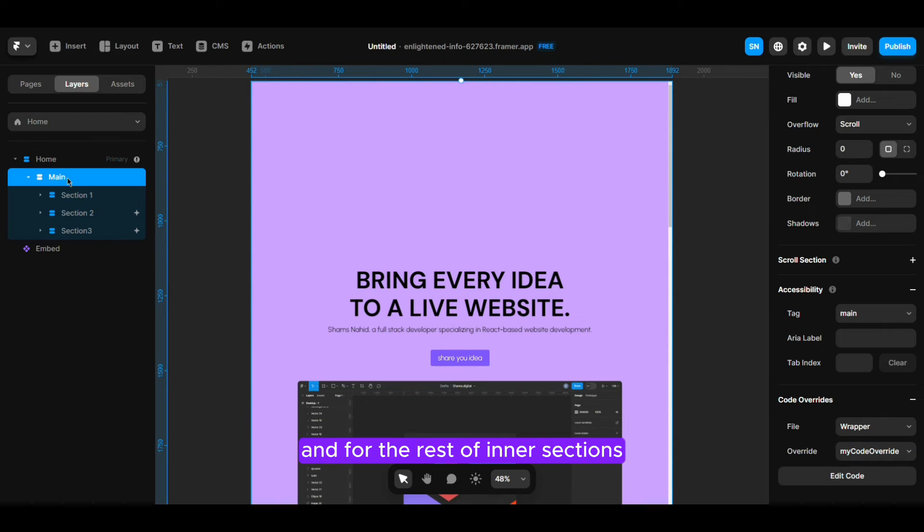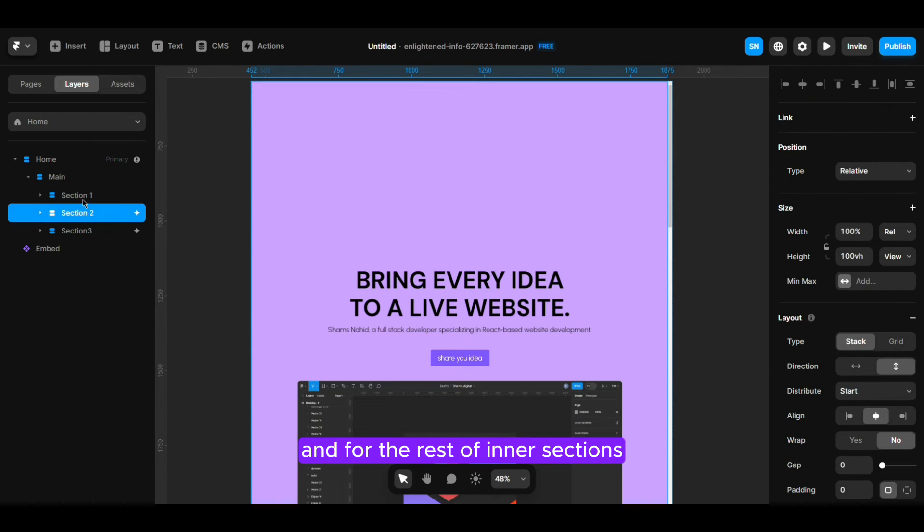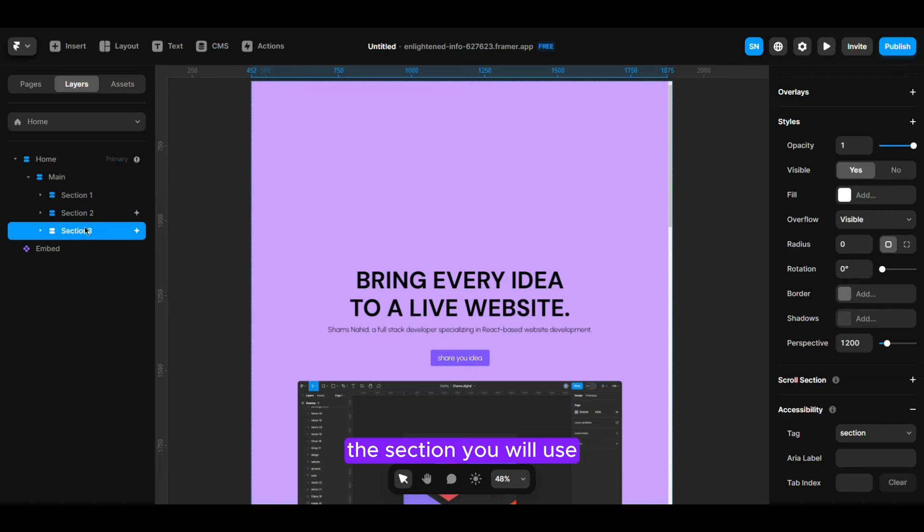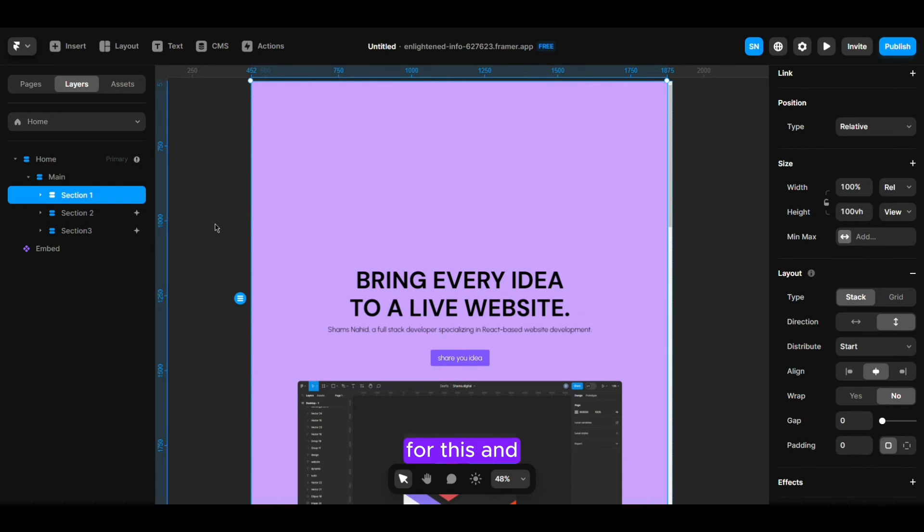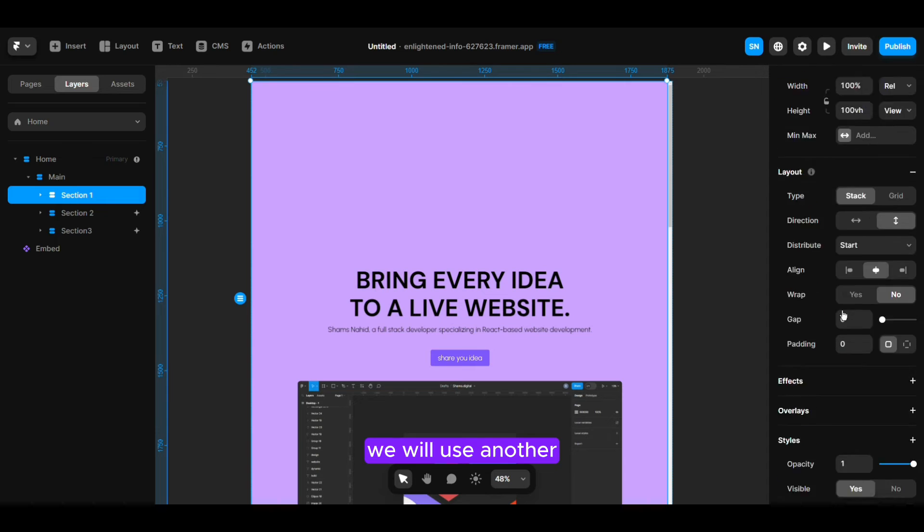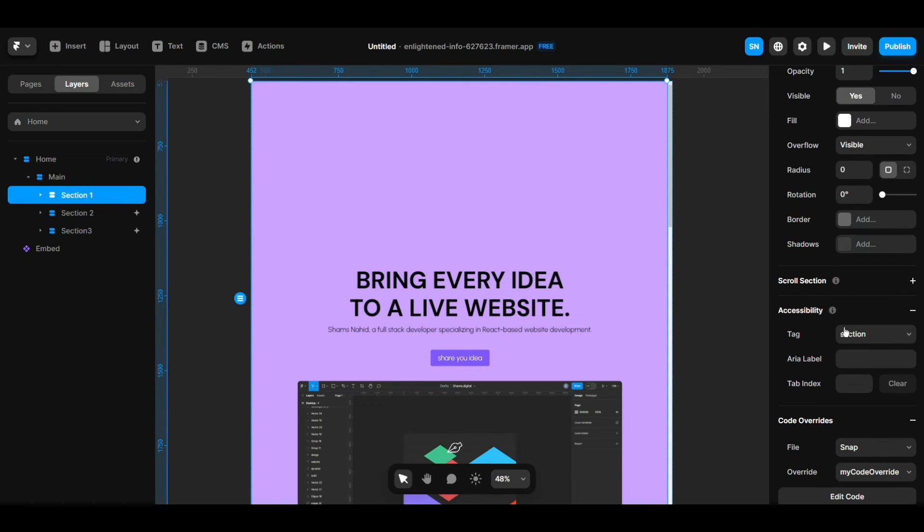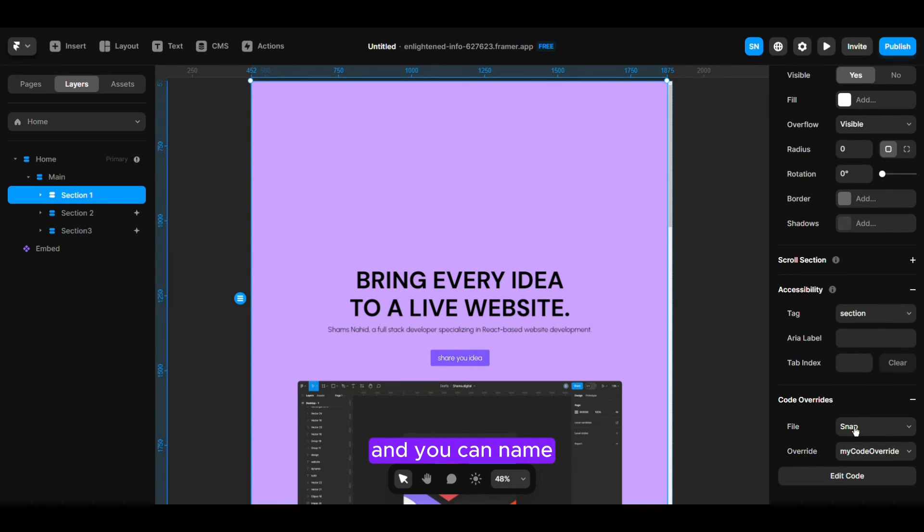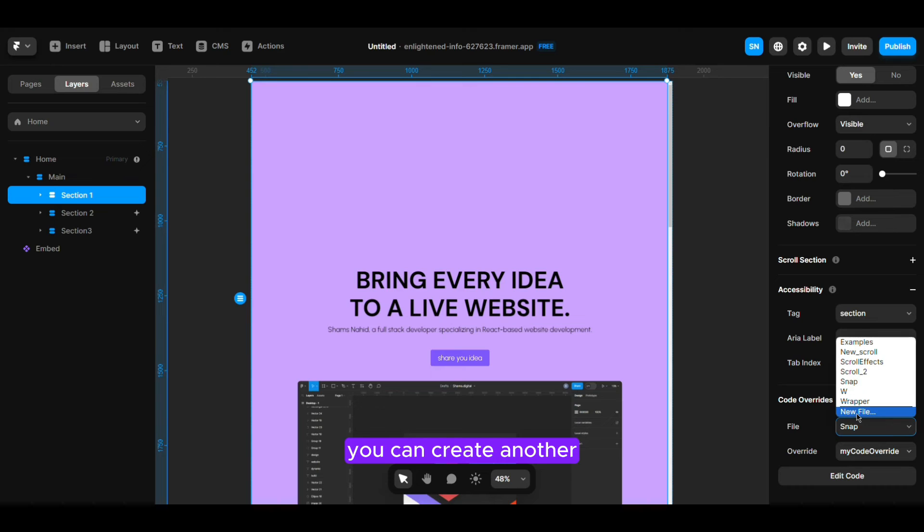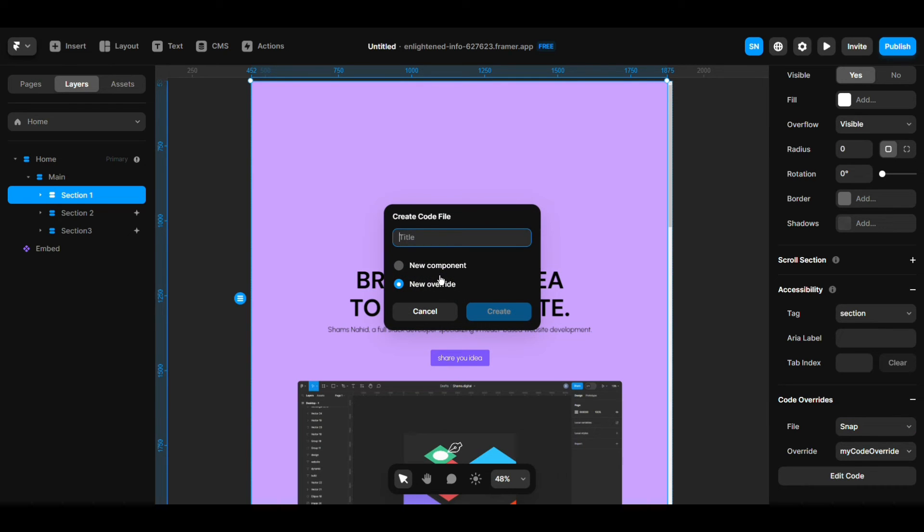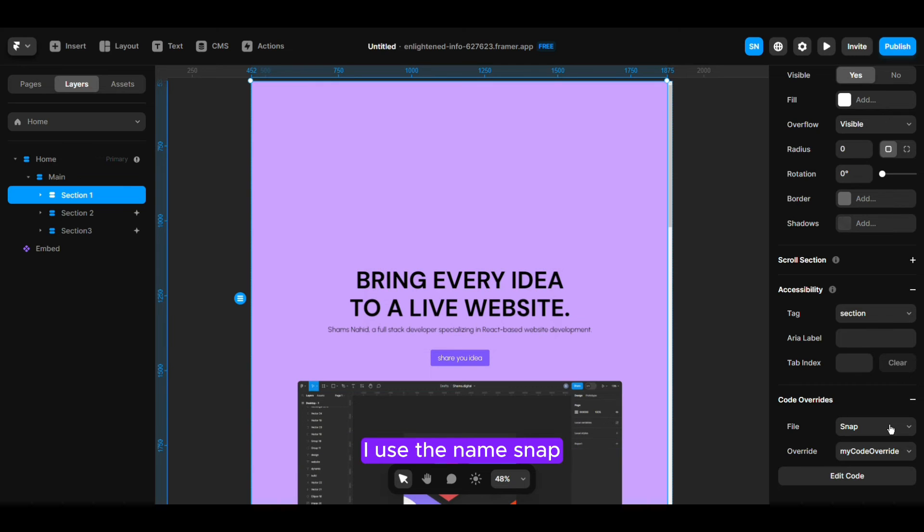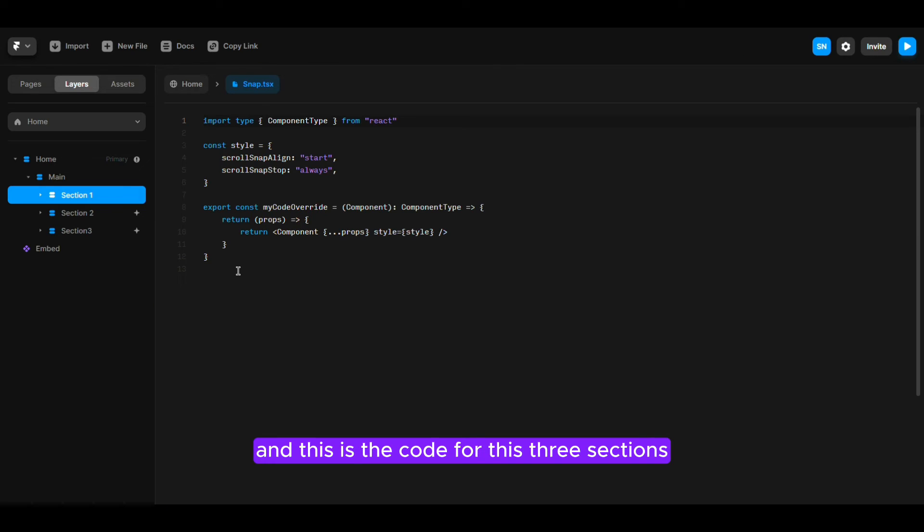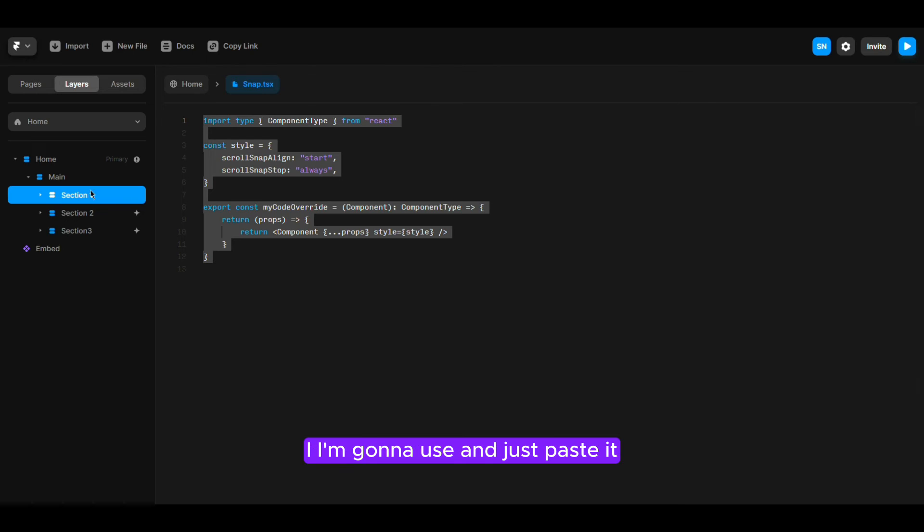This is for the main section. For the rest of the inner sections, we will use another override code. You can create another file and name it whatever you want - I use the name snap and this is the code for these three sections. Just paste it.